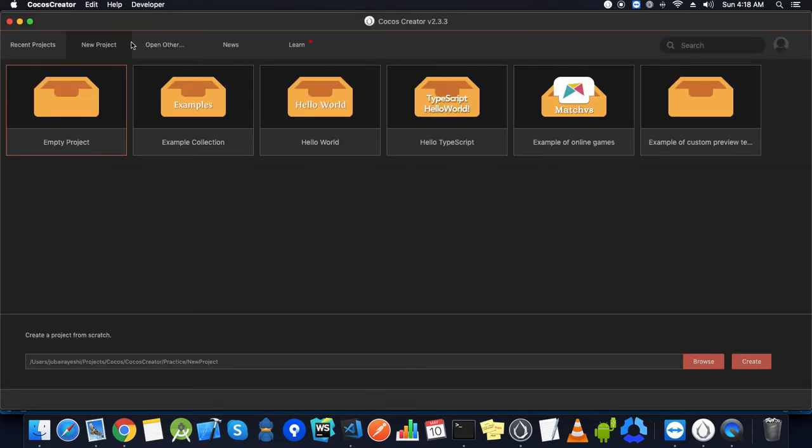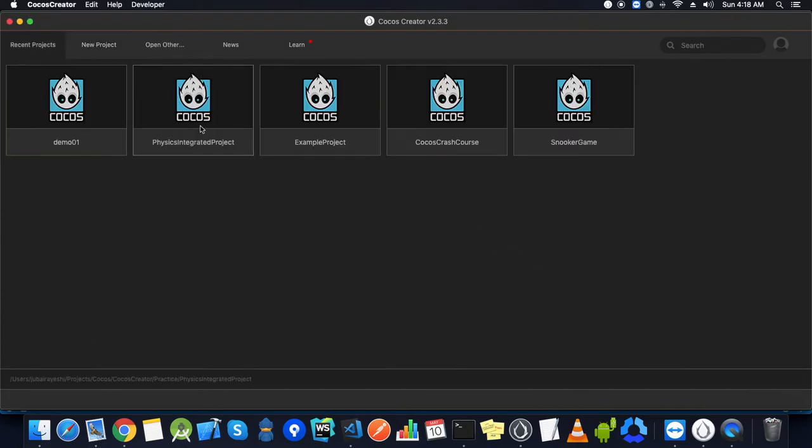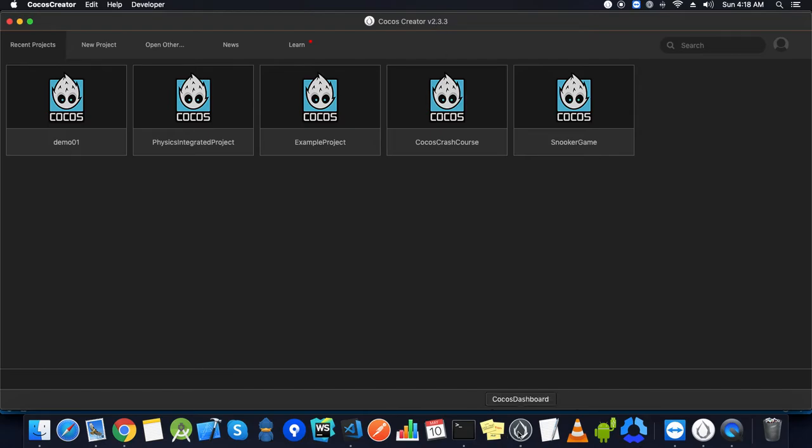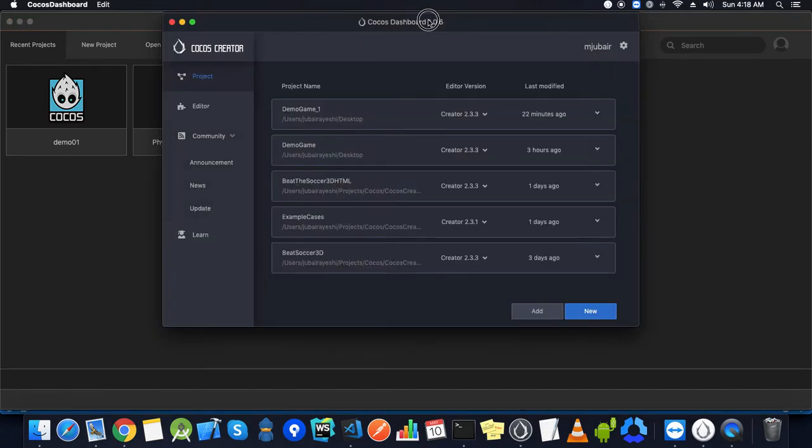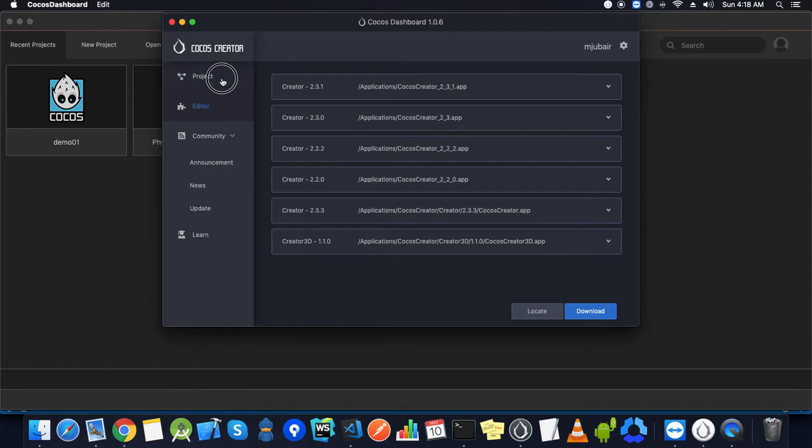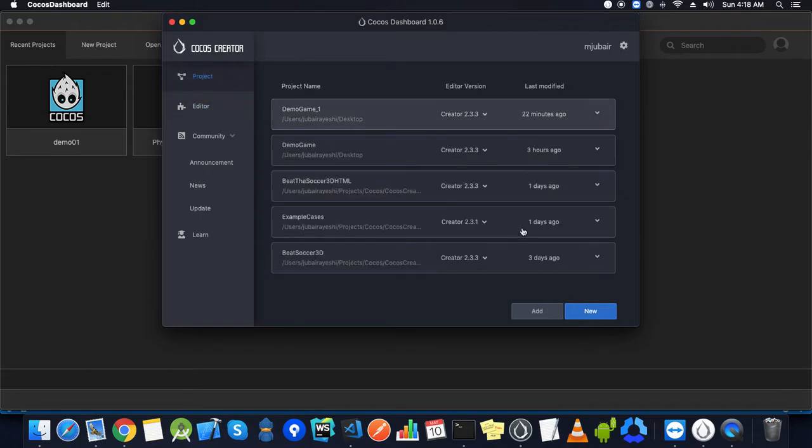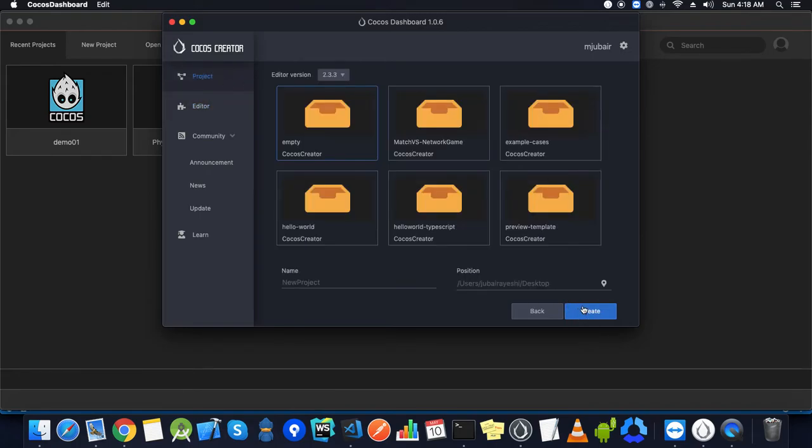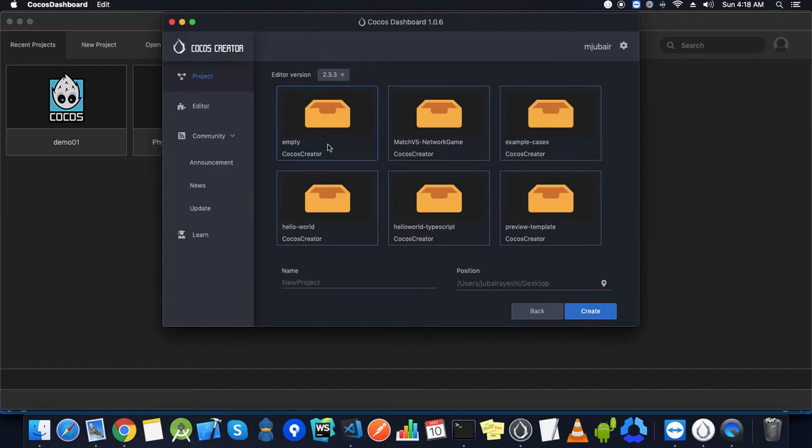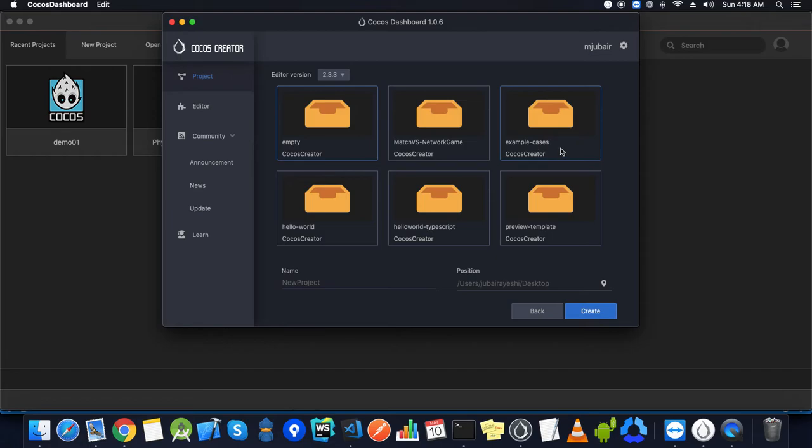If you create a project here, you can create with the same version. But if you go with the dashboard, you'll have flexibility to choose the editor's version. Here you have options to choose which version of Cocos Creator you want to select for the project. We have some templates already built, like empty one, match vs, and example cases. This example cases section has many examples of all those UI components and scripting.